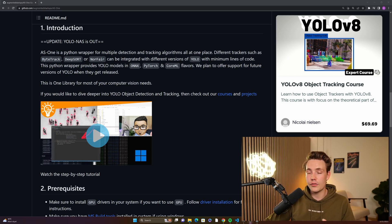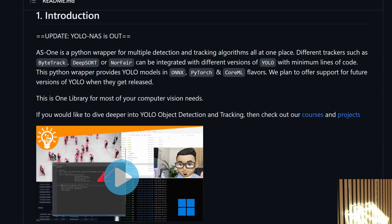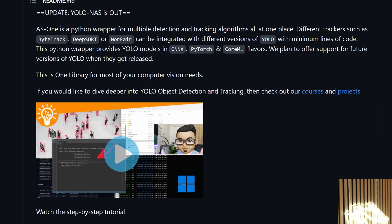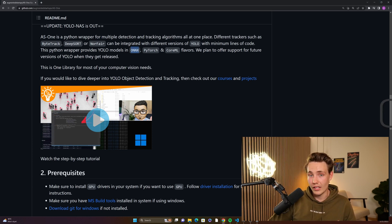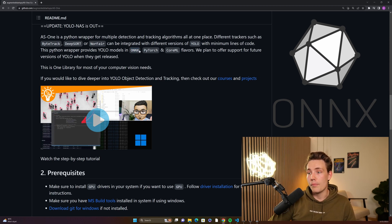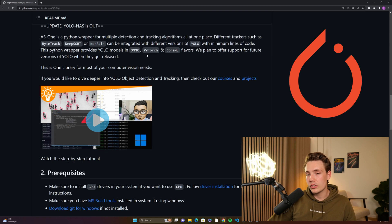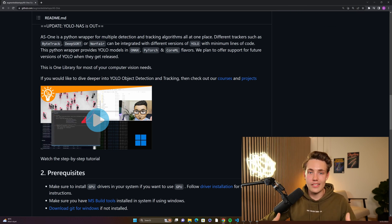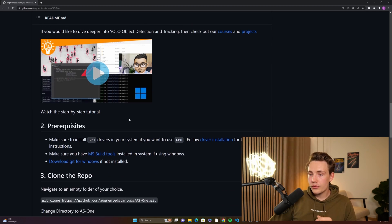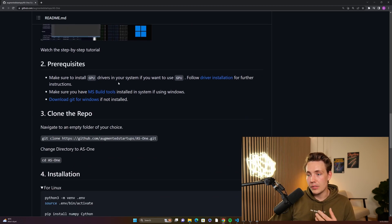These trackers can be run with the different YOLO models. Python wrappers are provided for YOLO models in ONNX, PyTorch, and Core ML formats. If you want to speed up your models and deploy them, it's beneficial to convert to ONNX for optimized inference. You can also convert to TensorRT to optimize for NVIDIA GPUs. If you have a GPU available, it will be used automatically; otherwise it will use the CPU.